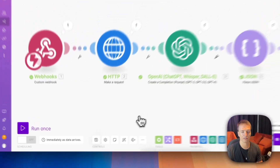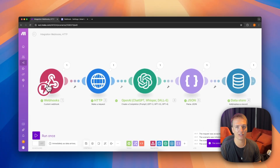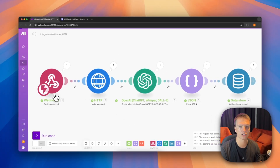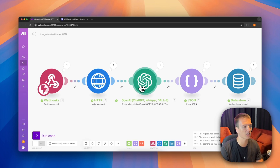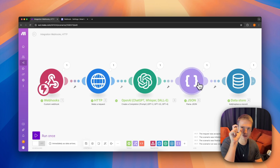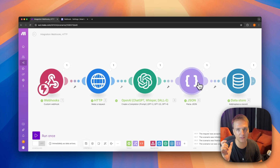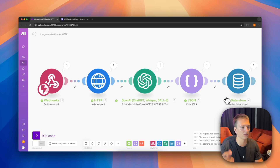Our entire flow is now working: a webhook triggers on a new lead, it scrapes their website, sends the HTML to OpenAI to extract the target variables, outputs them in JSON format, parses that JSON into individual variables, and saves everything to a datastore for further reference. That's basically it for this advanced Make.com flow.